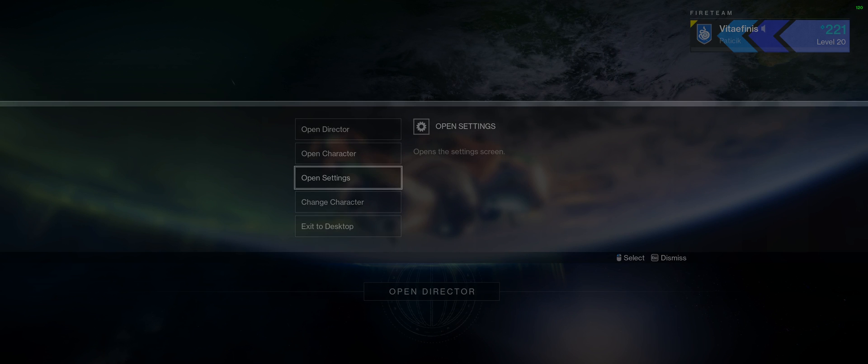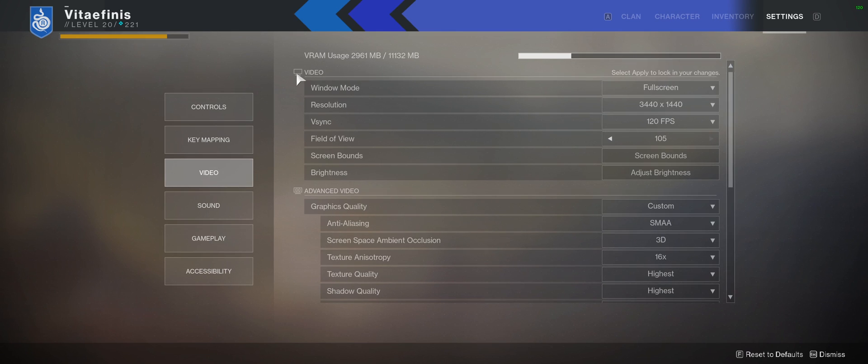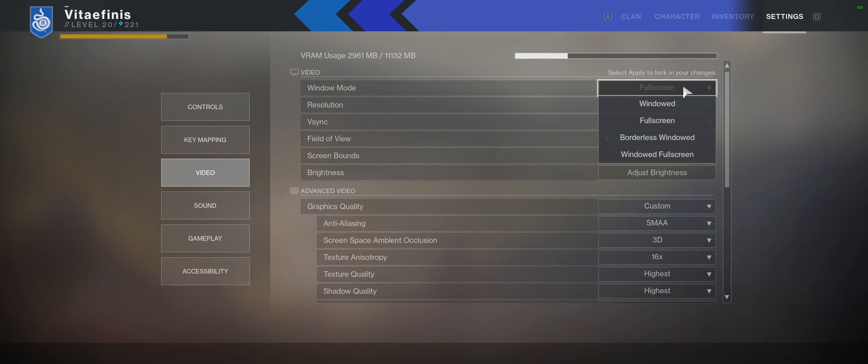Open settings, video. And inside video you will see this window mode. Here you have to select windowed fullscreen.